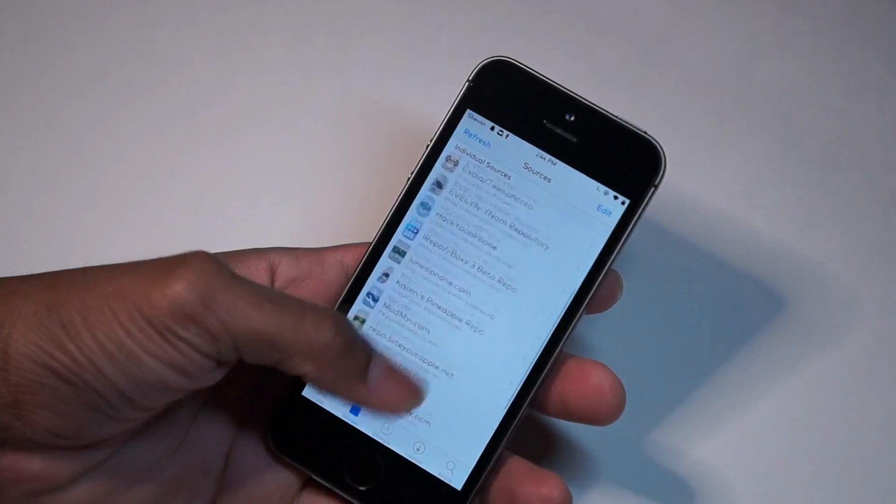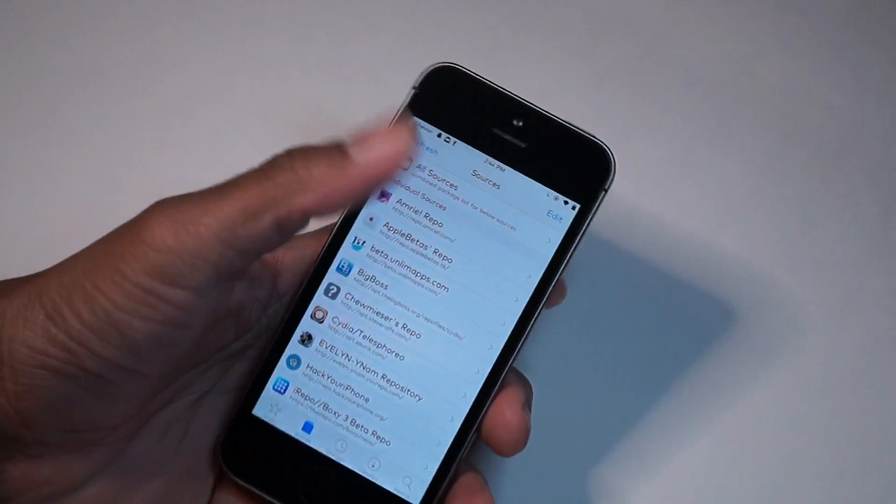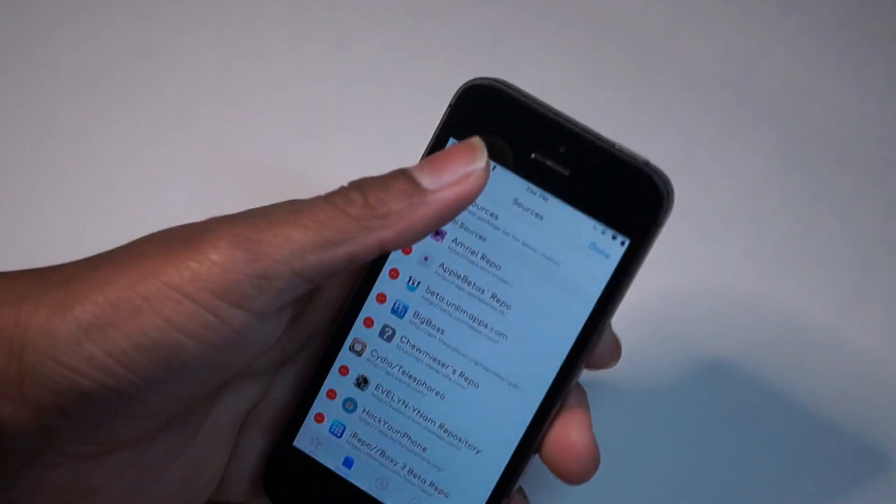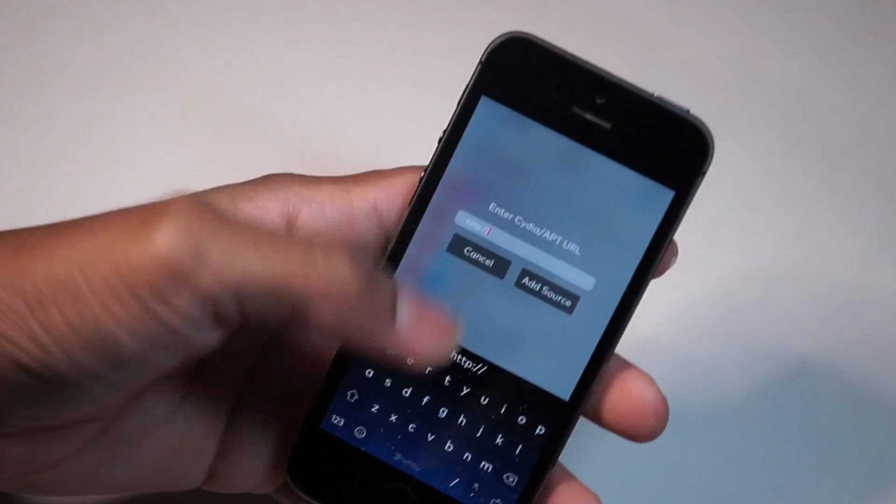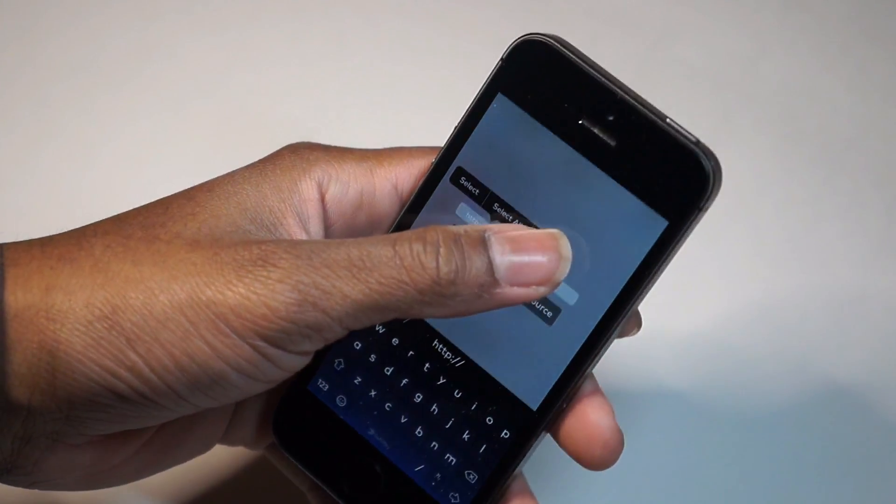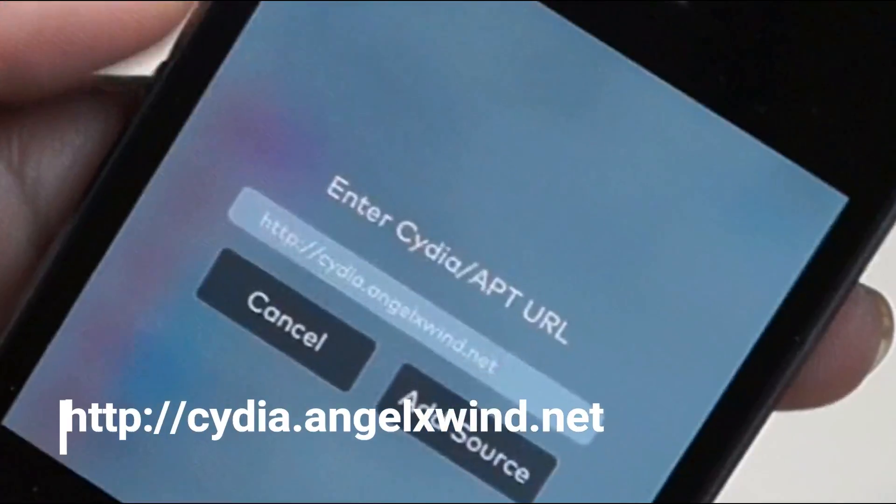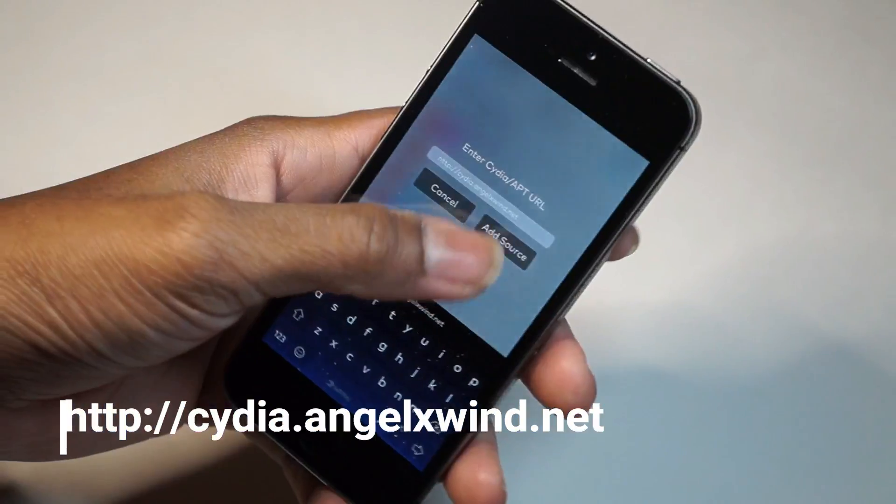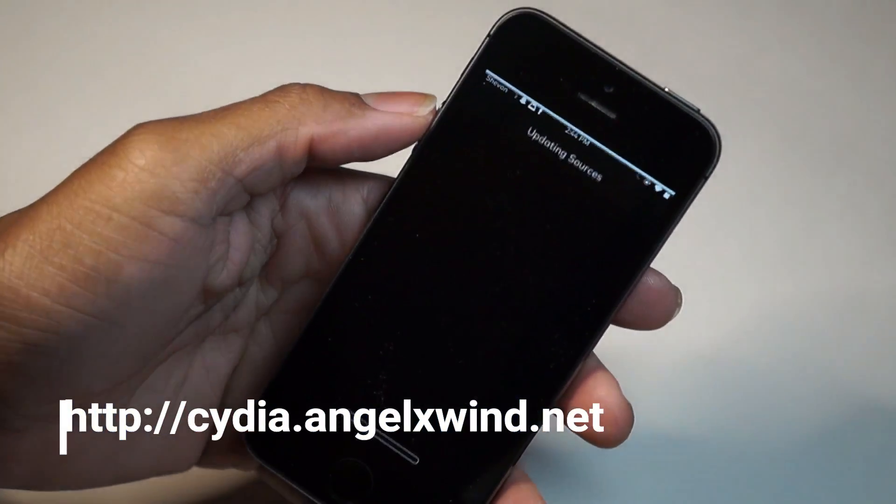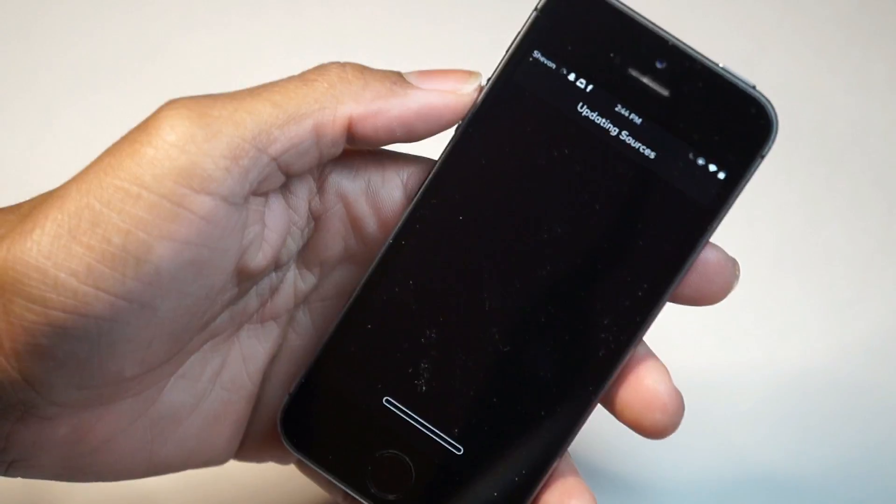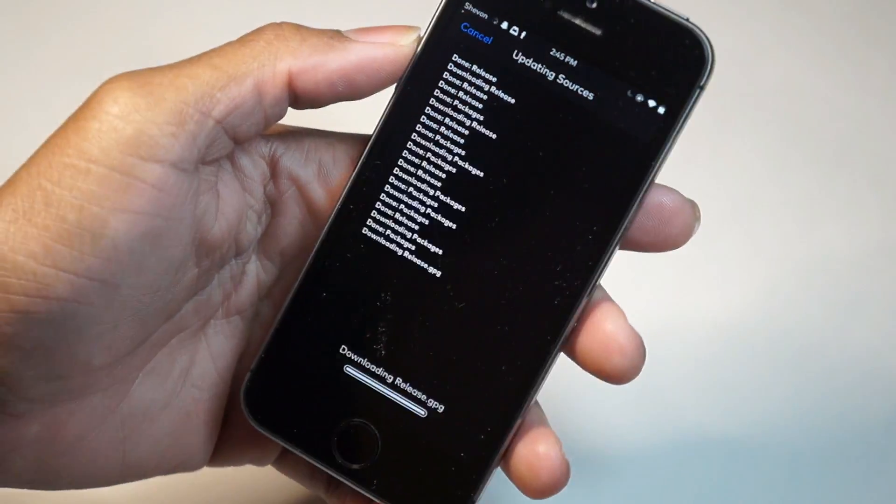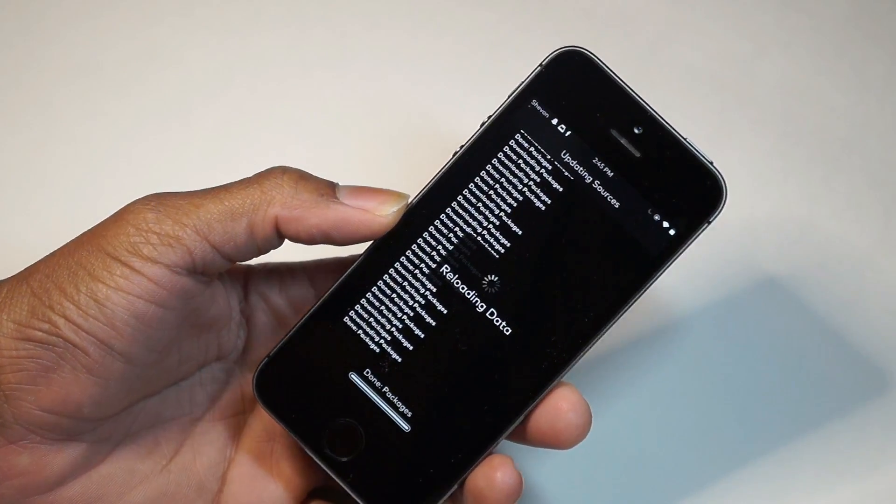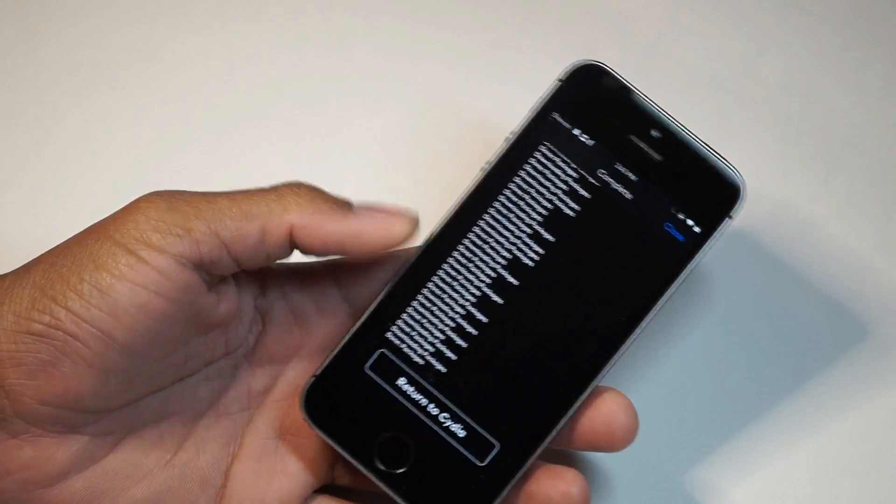What you need to do is add a Cydia repo. Go to Edit, then Add at the top right corner, and paste the repo that I have in the description. Hit Add Source and wait until the sources are updated. Then hit Return to Cydia.